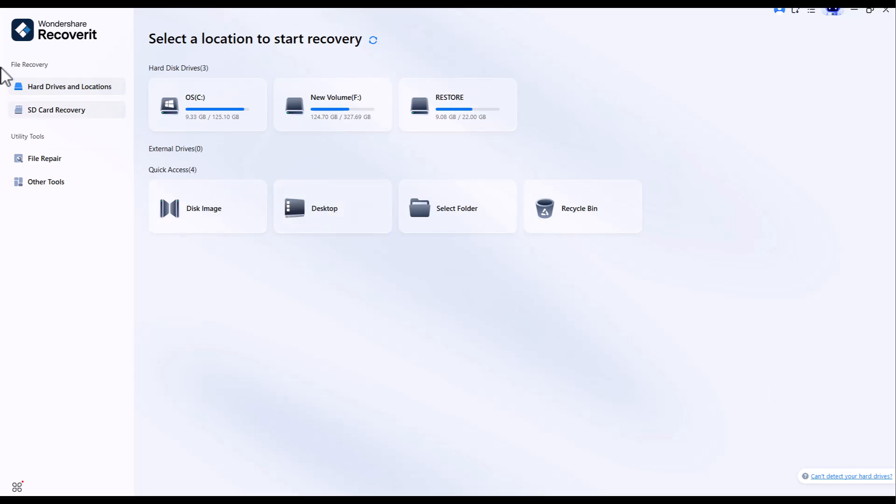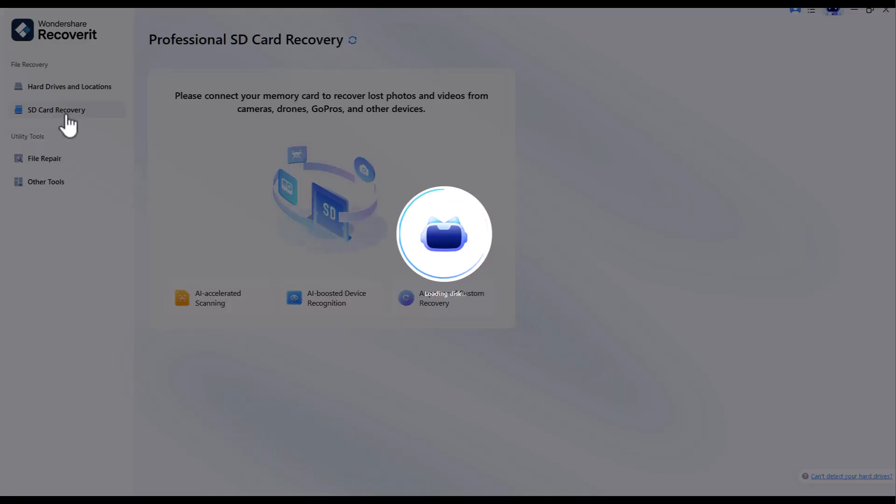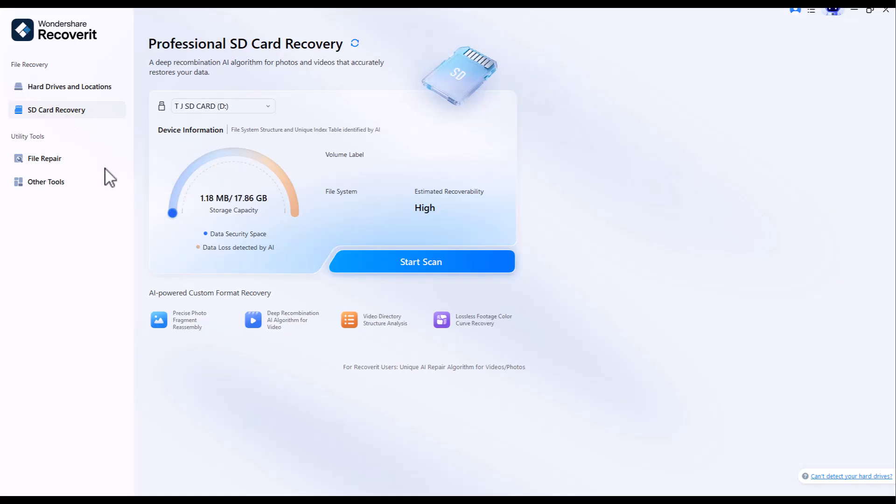SD card recovery - you can connect your corrupted SD card to recover data from it. It will detect your SD card instantly as you can see.